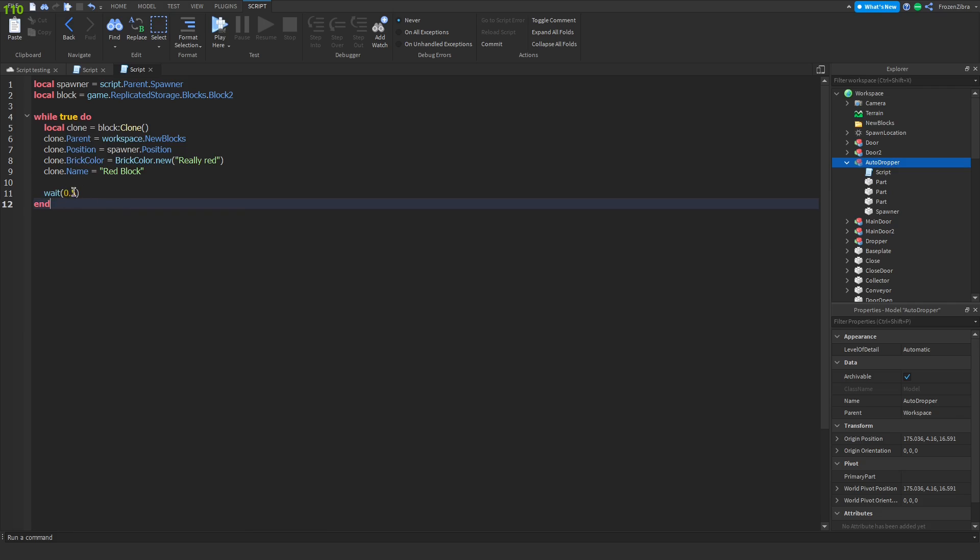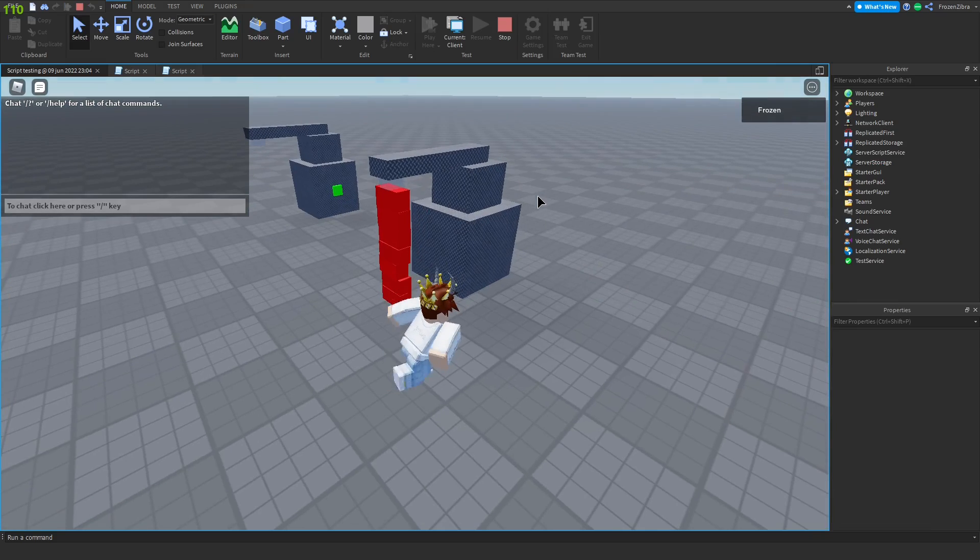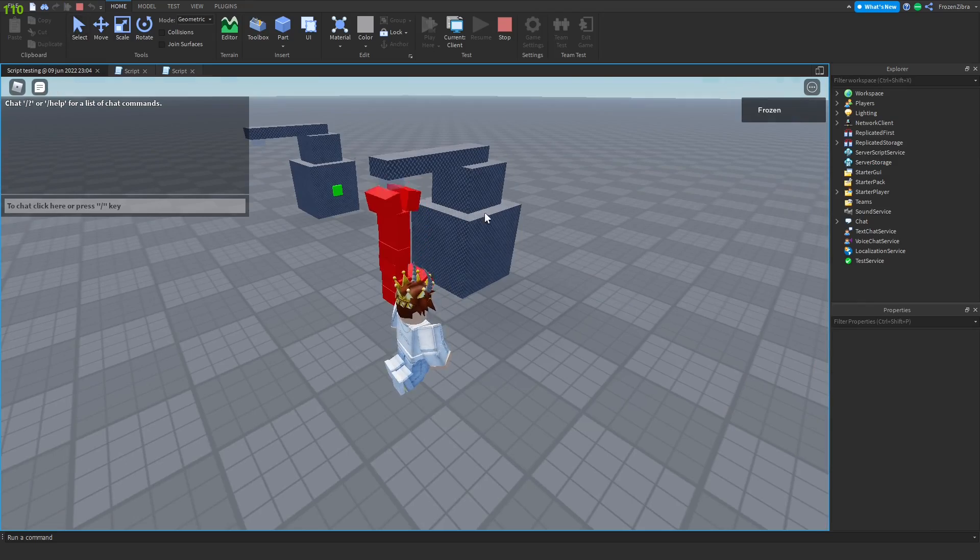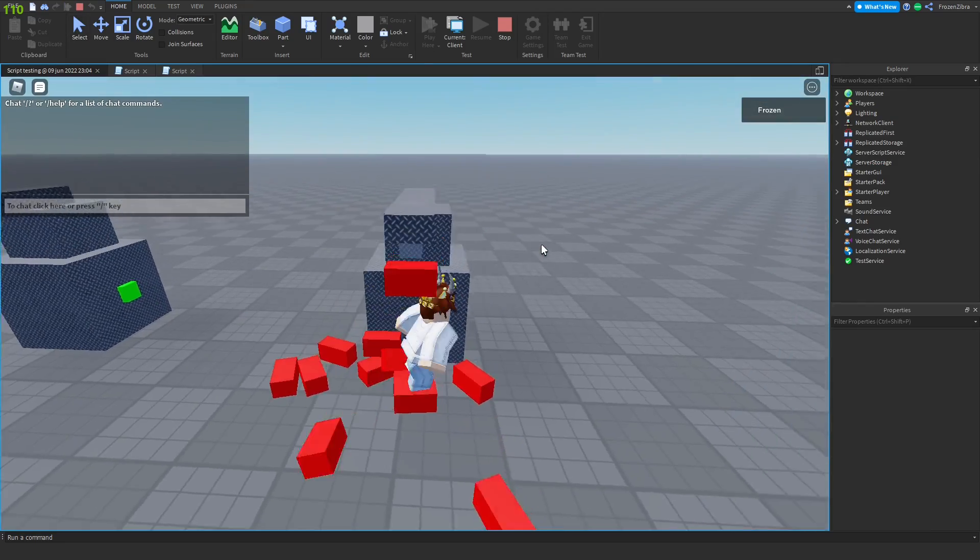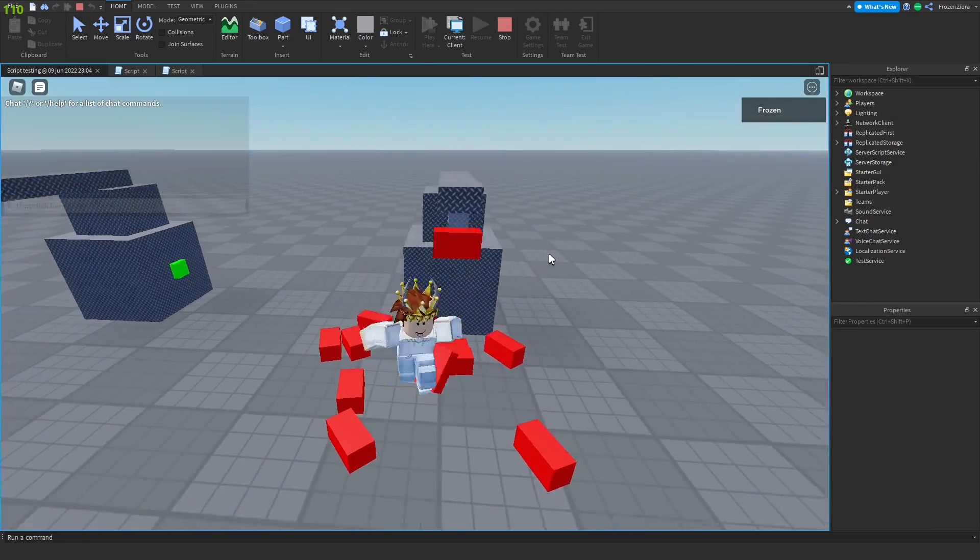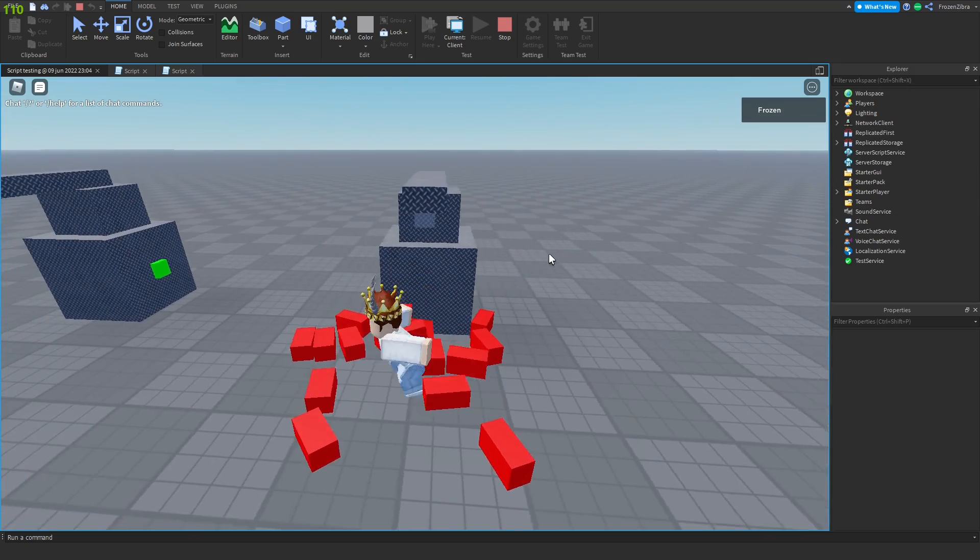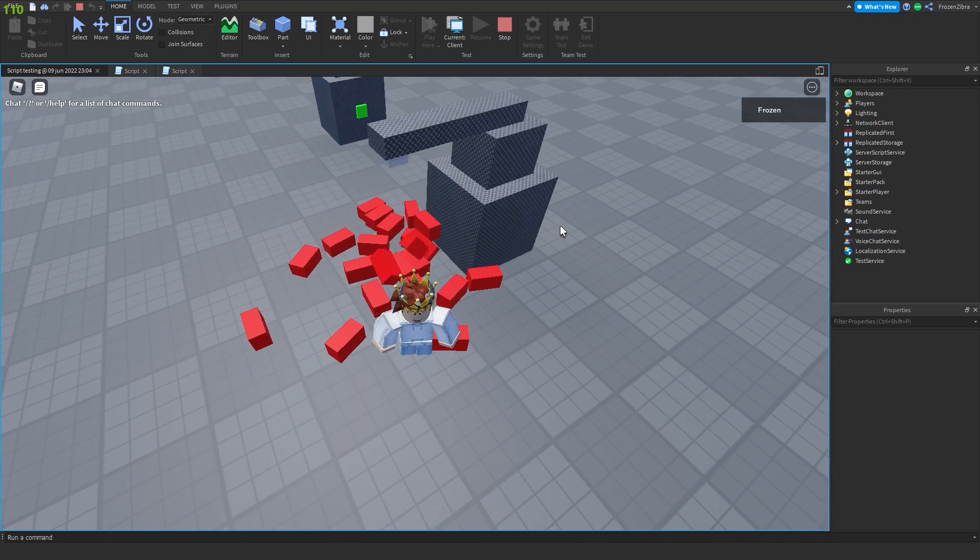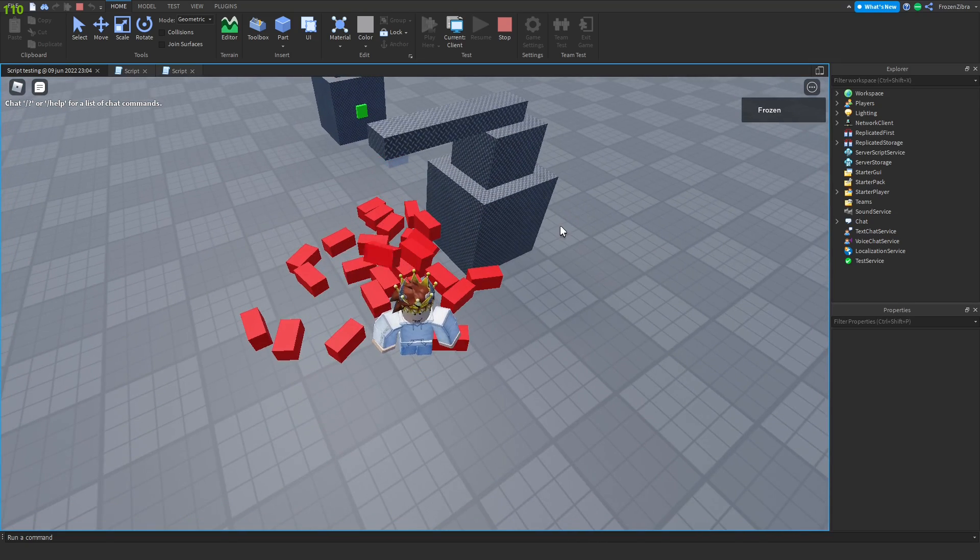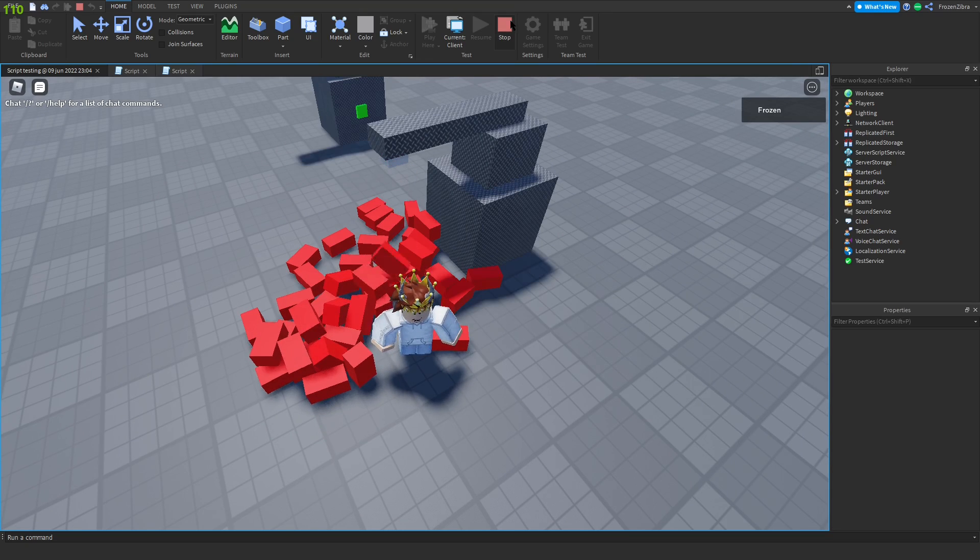Then let's make the time before it will drop, so let's do 0.5, so every half second it will drop this block. Let's test it out. As we can see, it drops blocks every half second. But there's really nothing happening right now, it just drops and nothing else happens. Let's make it move somewhere now.